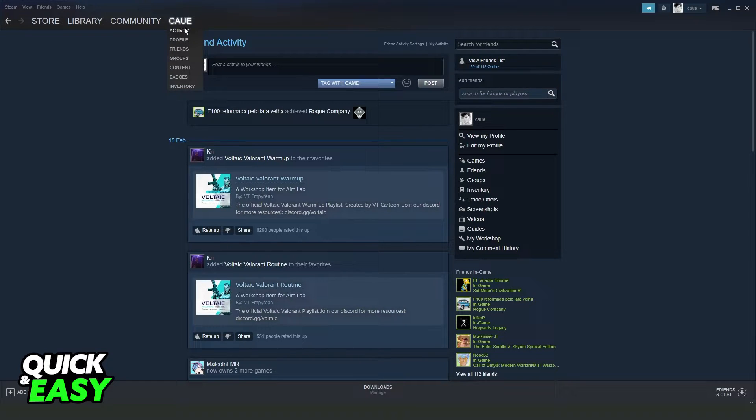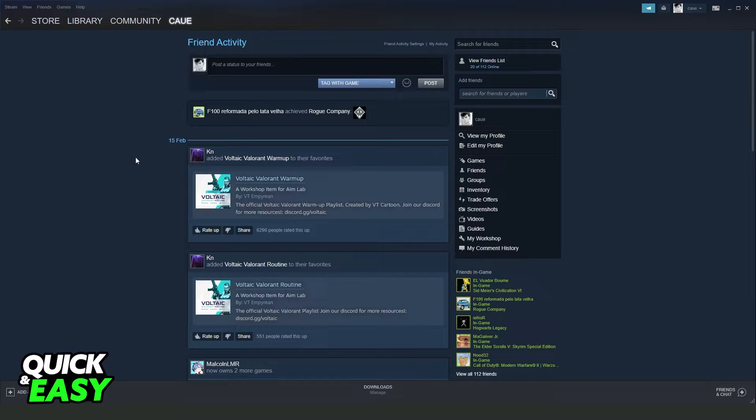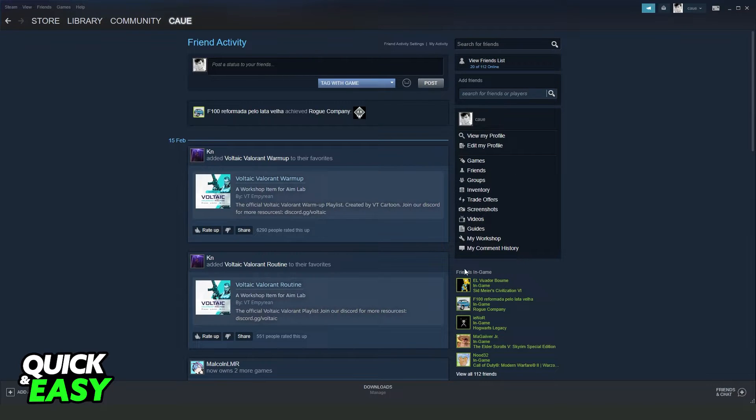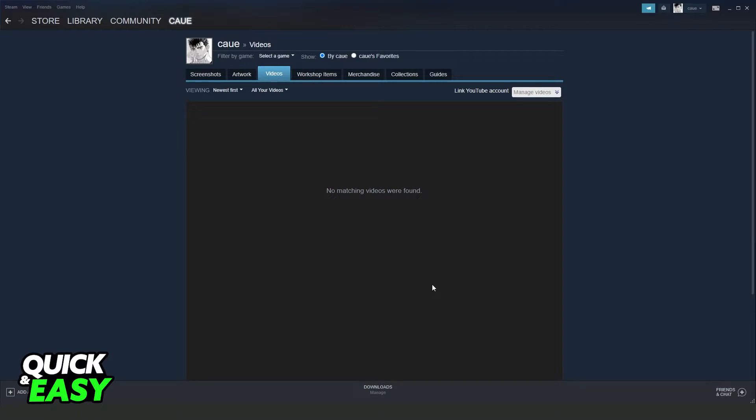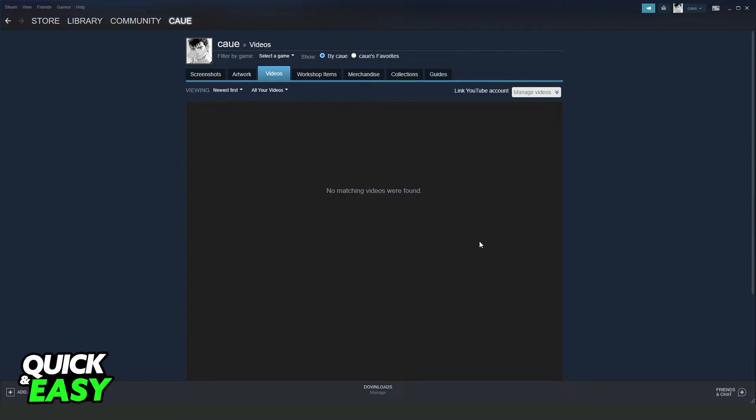If you hover your mouse over your name and go to Activity, you will see several options. If you click on Videos below Screenshots, you will come to this page where you can see all videos that you have on Steam.